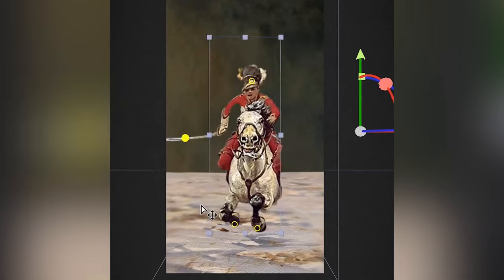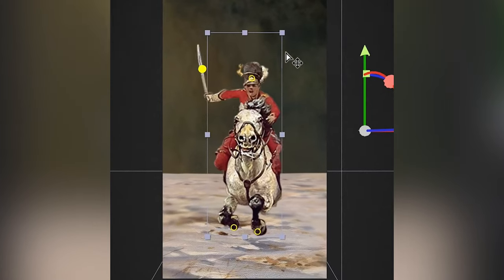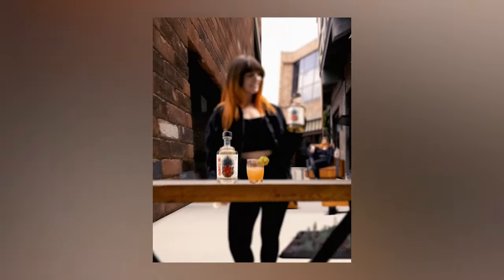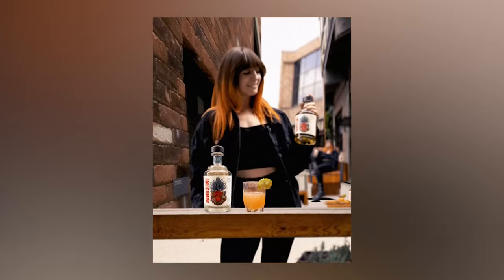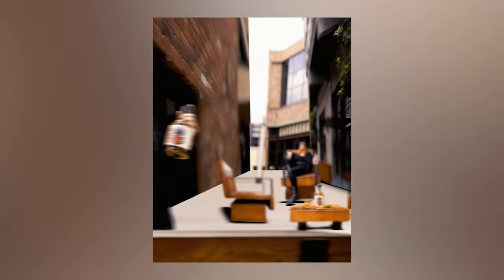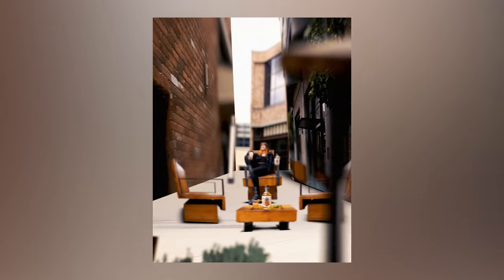Hello everyone, my name is Will Carmack and today I'm going to show you one of my favorite tools, the puppet tool. I've been recently making a lot of animations from paintings and photos and the challenge with these kind of visual effects is bringing still images to life. There are a lot of amazing animation tools in After Effects and this one's my favorite.